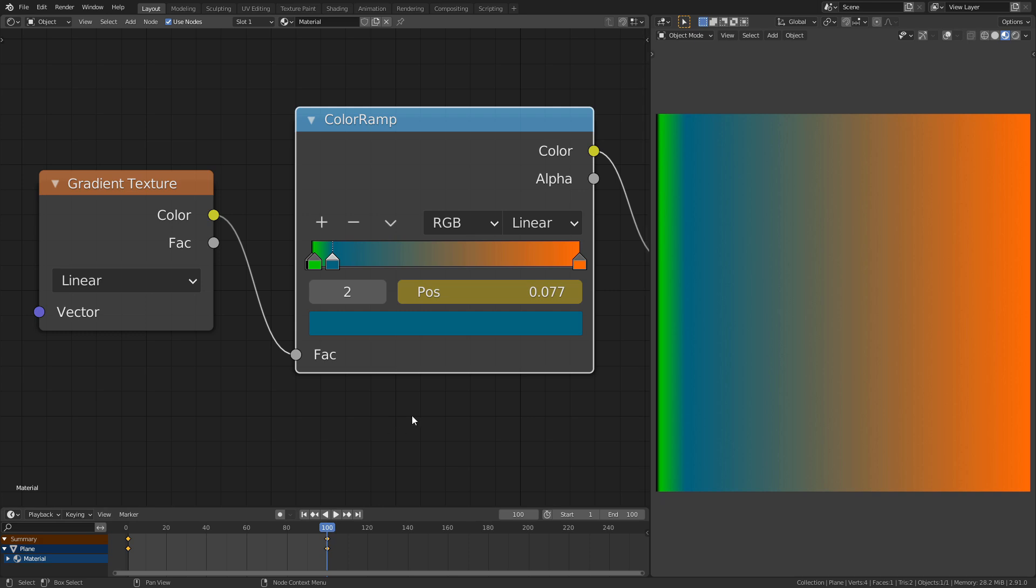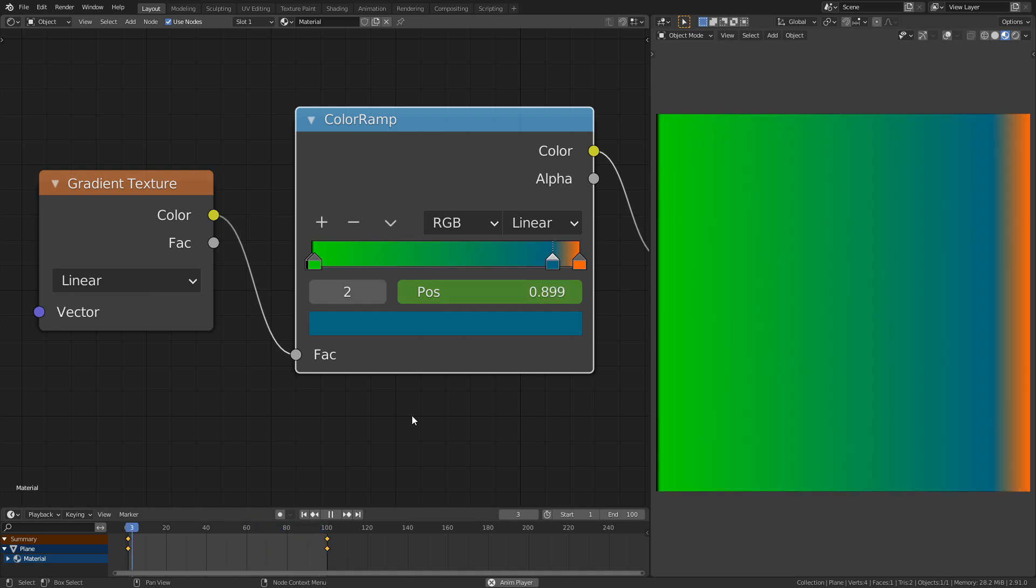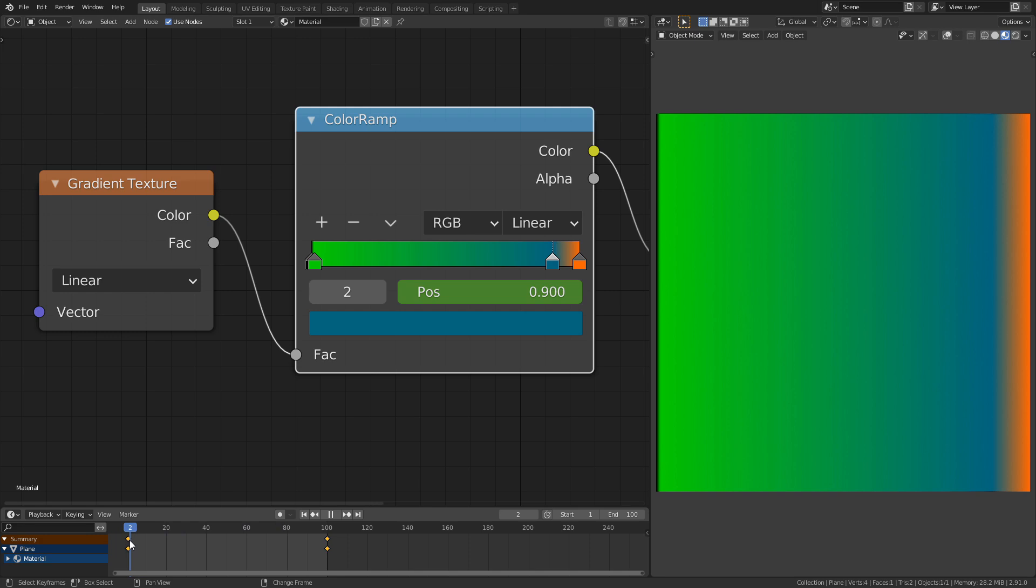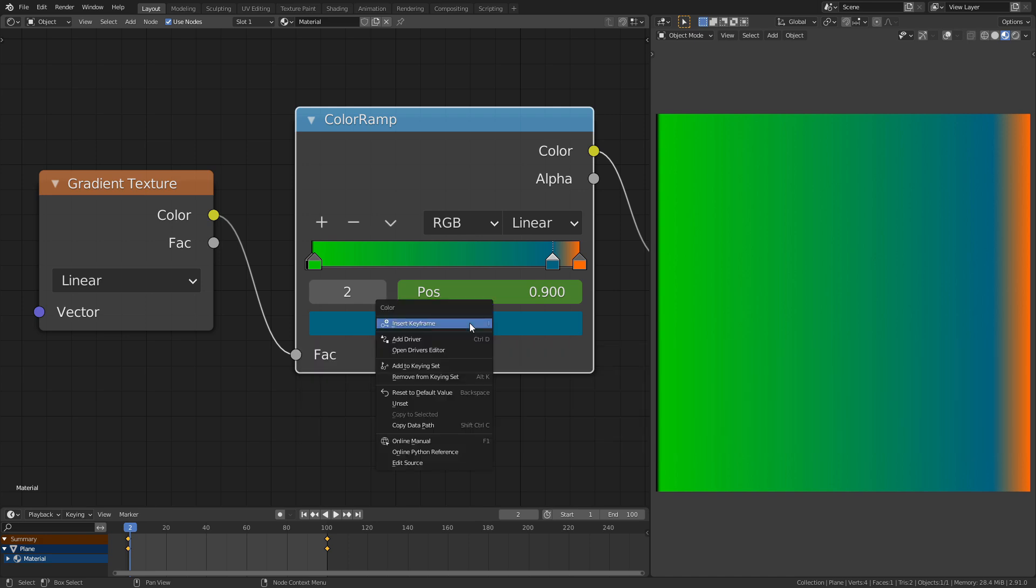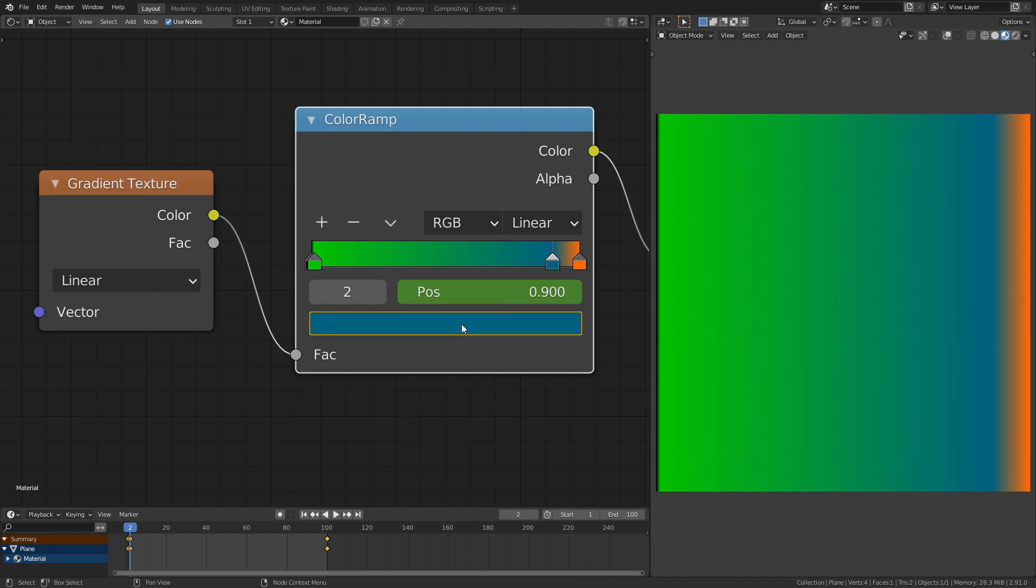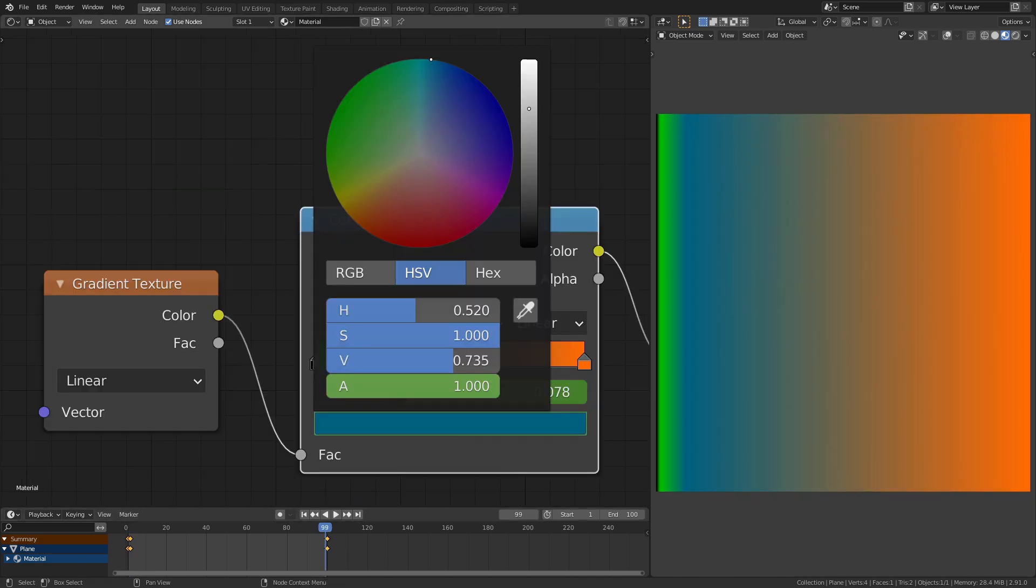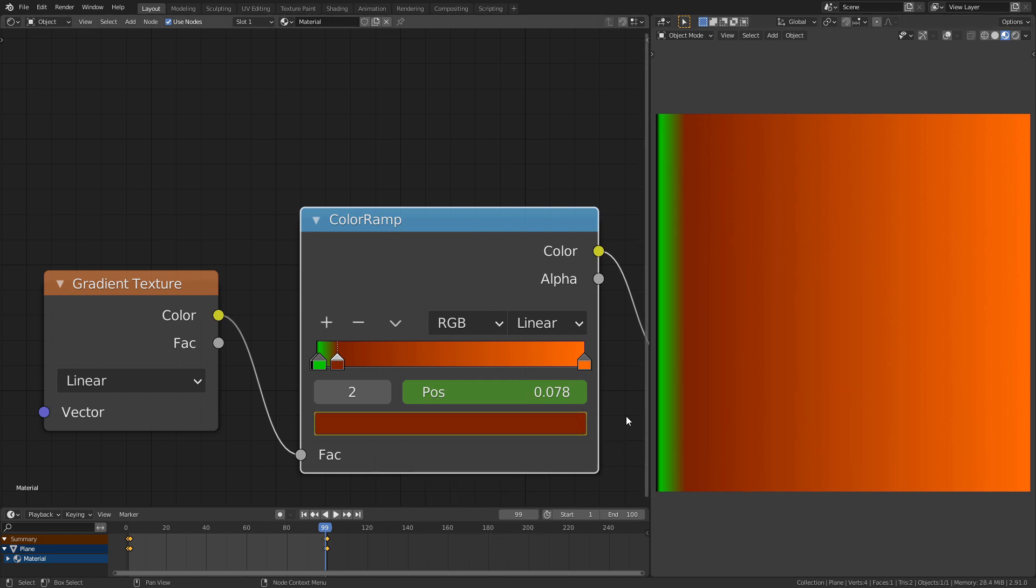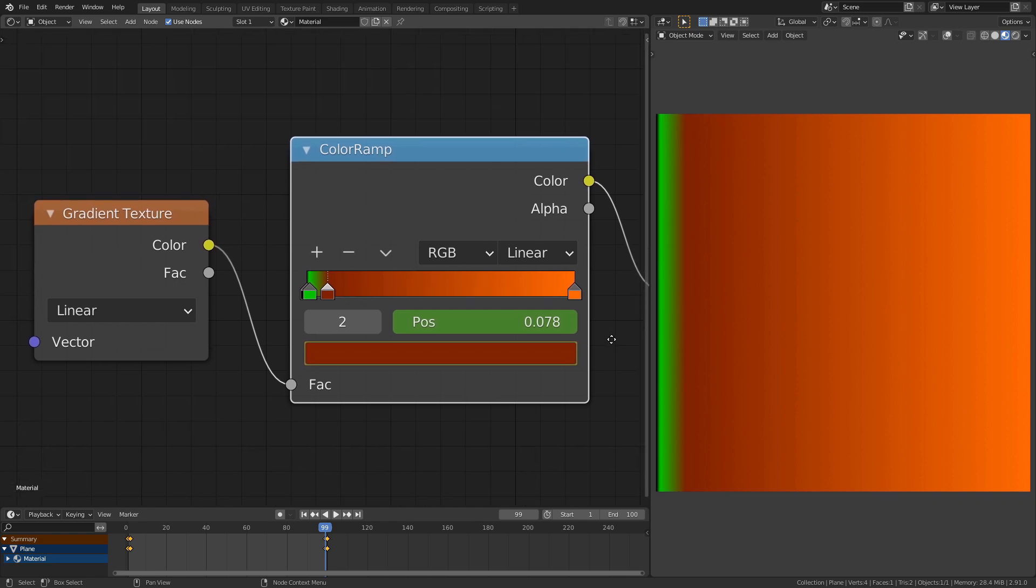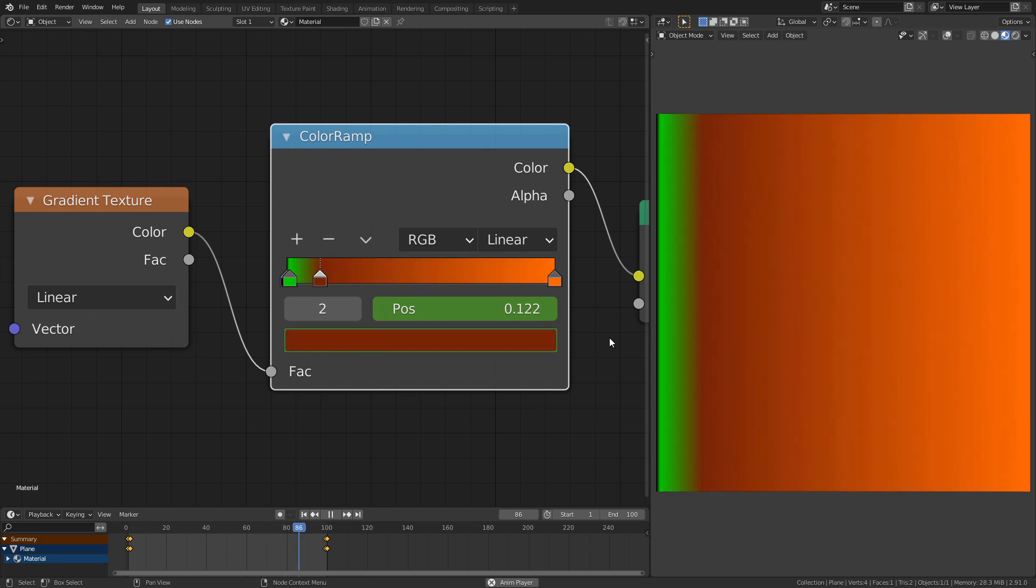Now the Color Ramp is animated. It is also possible to animate the color of the individual stops. To do so, right click on this color field and insert a keyframe. Then go to the end, change the color and insert another keyframe. Now the color is also changing with the animation.